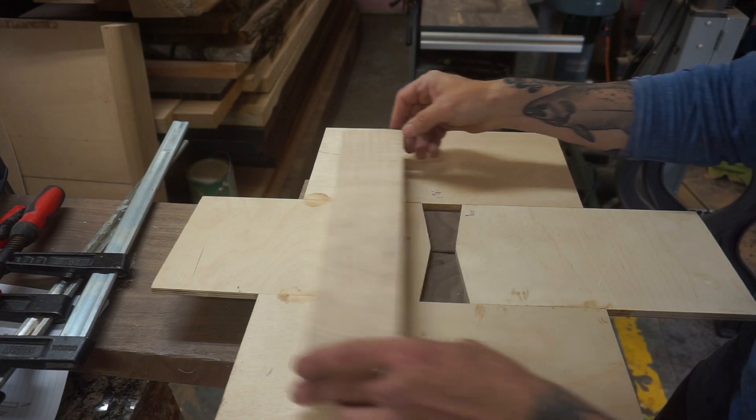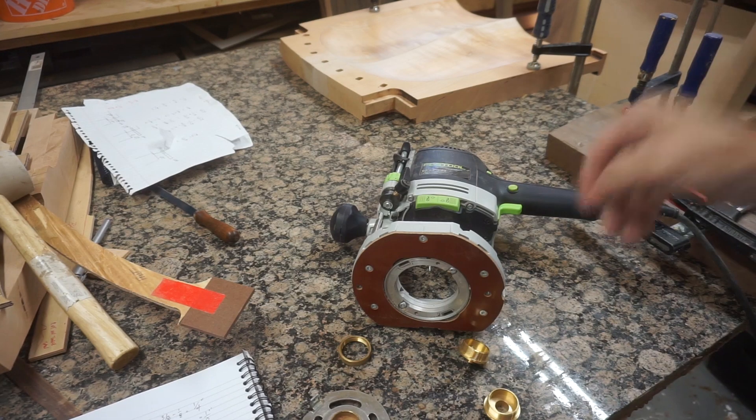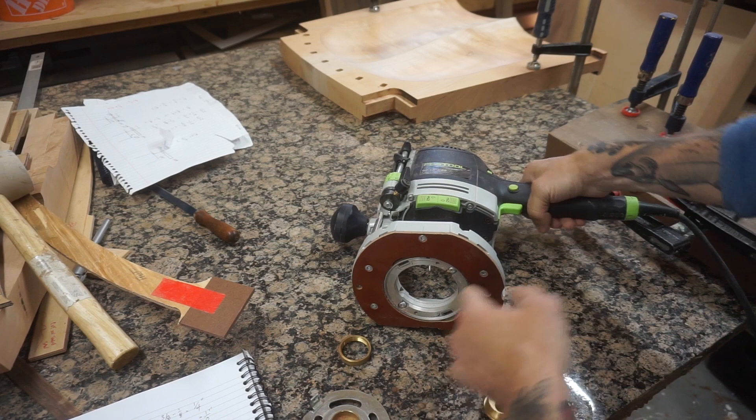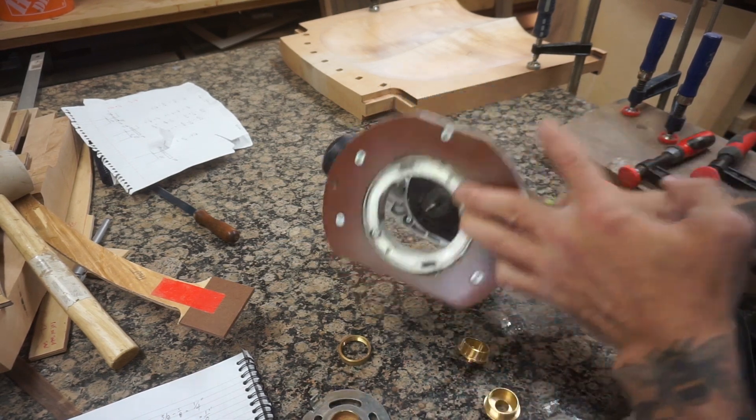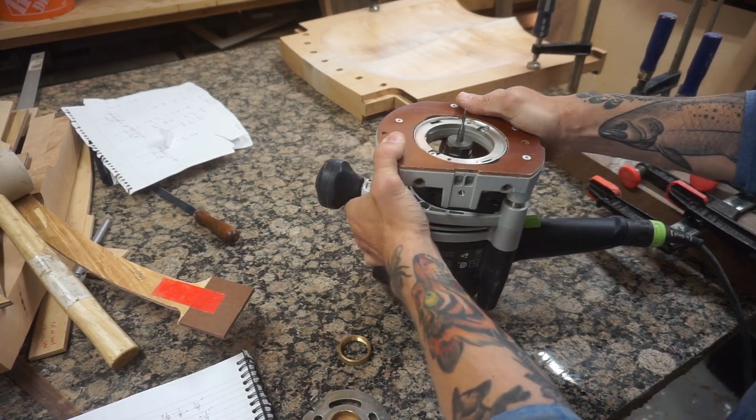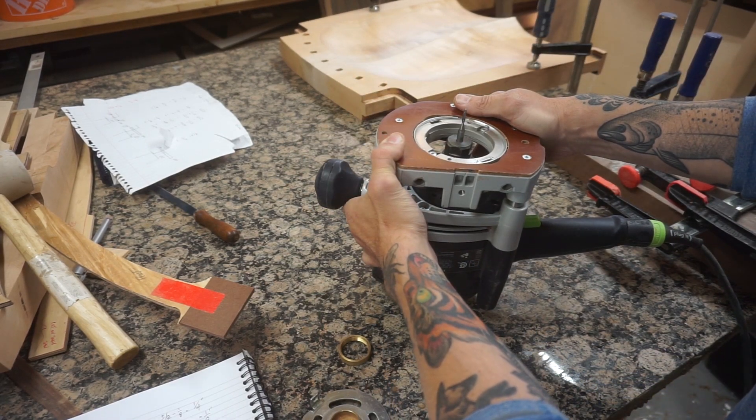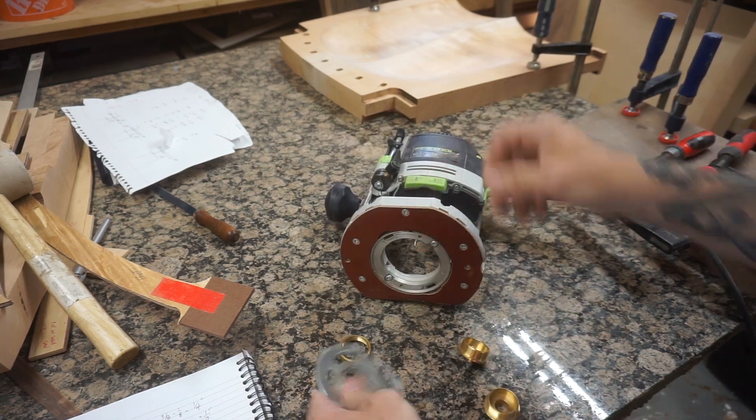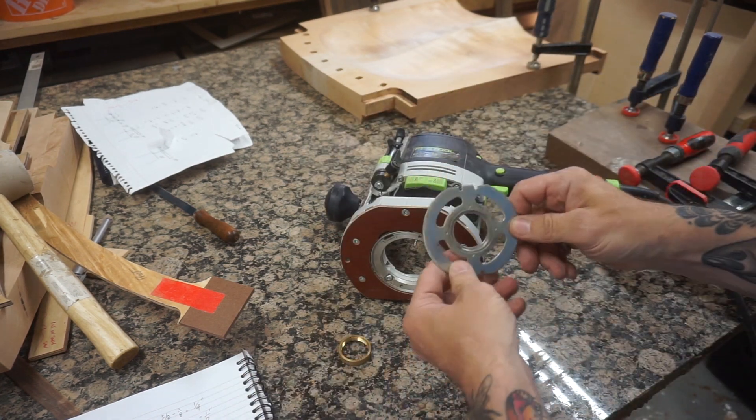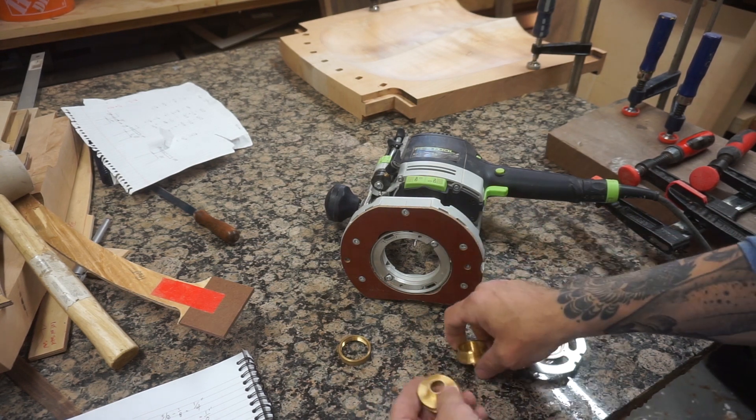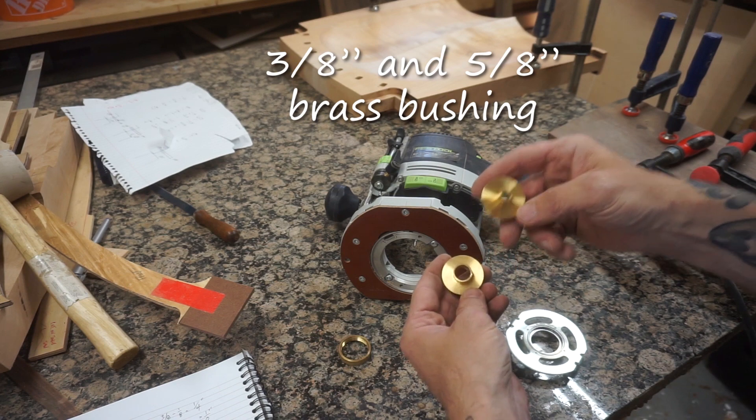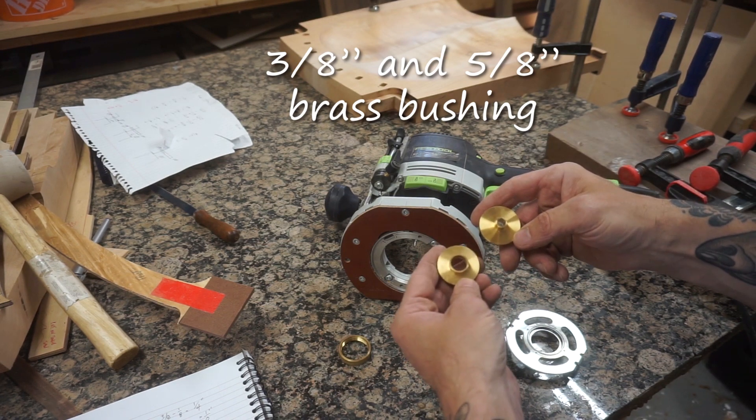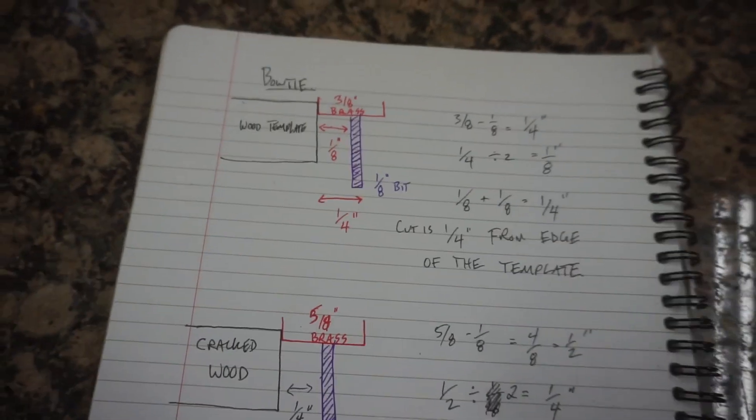My setup today is the Festool OF 1400 EQ. I have an eighth inch up spiral bit, the base plate for the router, and I'm going to be using two different brass bushings: this one is 3/8 and this one is 5/8.